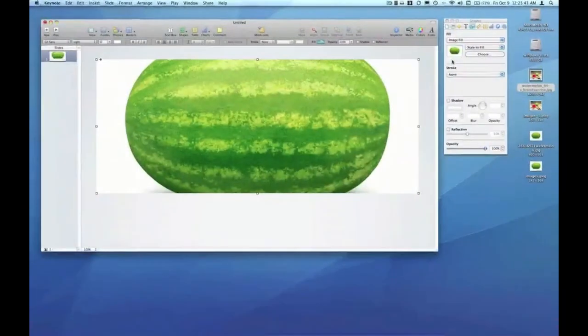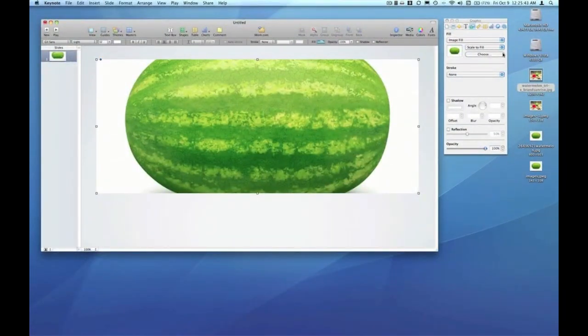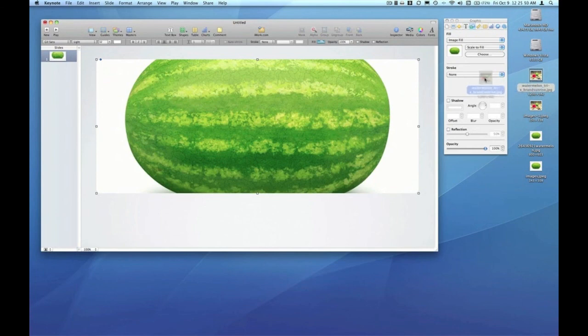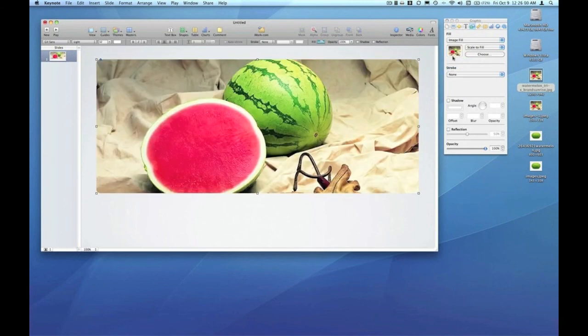Instead of having to re-choose the image using the choose button here, I can simply drag an image from the finder and drop it right on top of that well. You see my mouse cursor gives me the plus indicating that when I drop it on, that's now the image that's going to fill that graphic that we created.